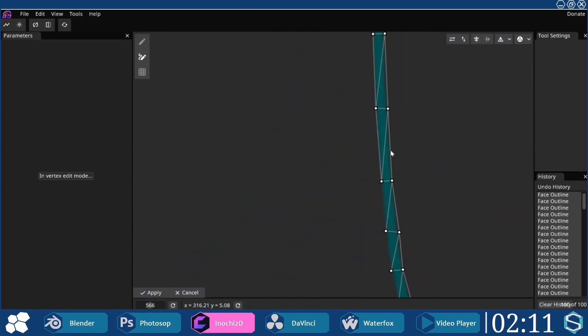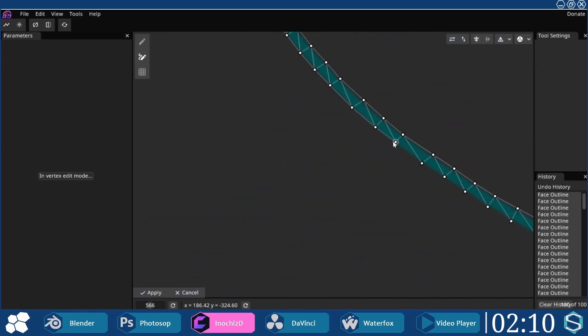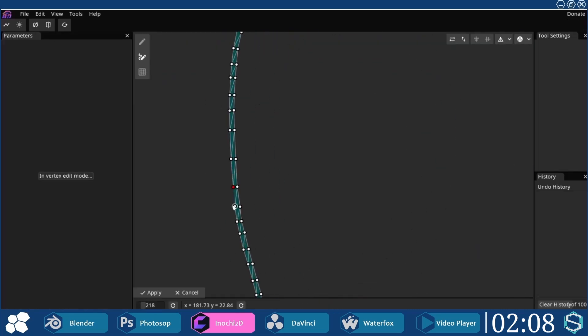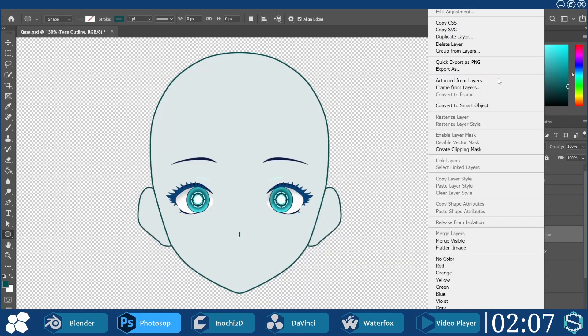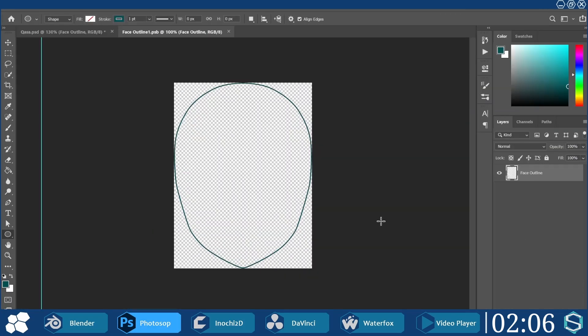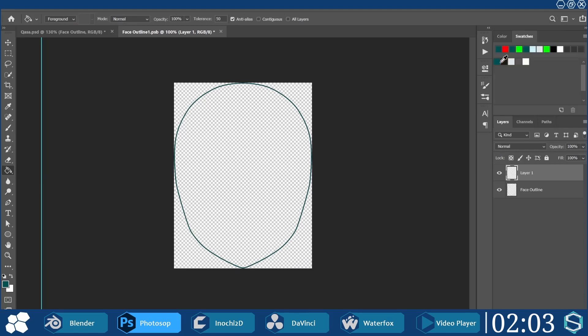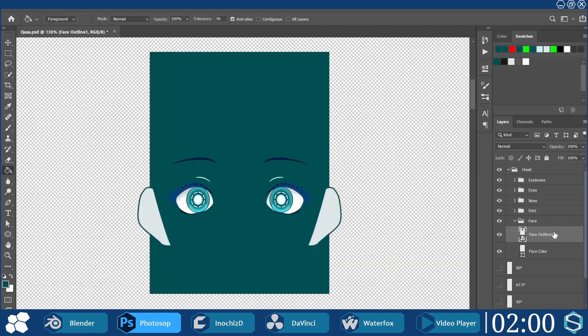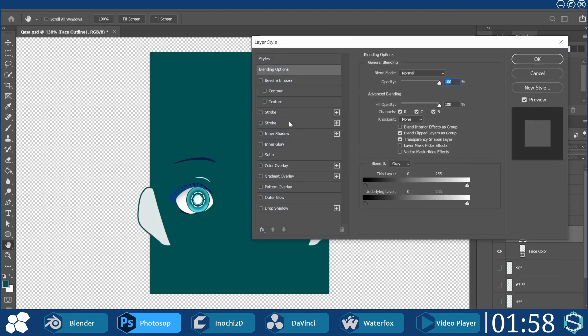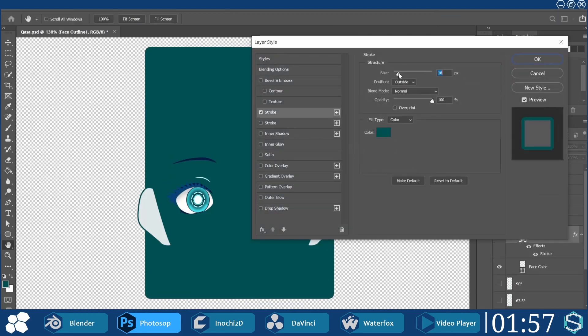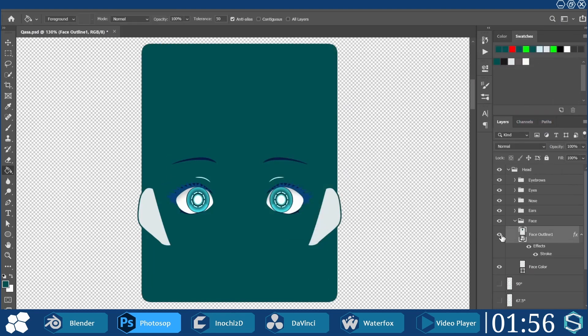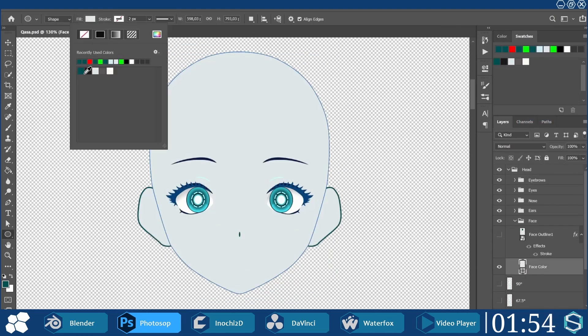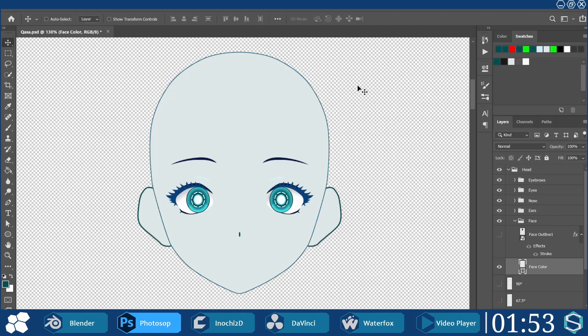Before proceeding further, back in Photoshop, the outline was turned into a smart object. Inside the smart object, another layer was created above and filled with the outline color. A thick stroke of the same color was added to the smart object. On the face color layer, a thin outline was created to prevent it from bleeding under the original outline.